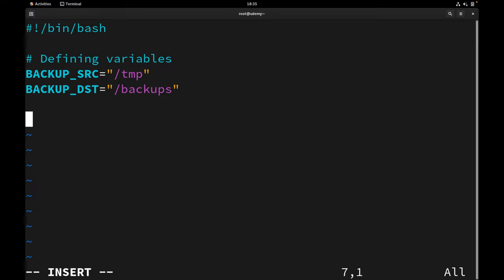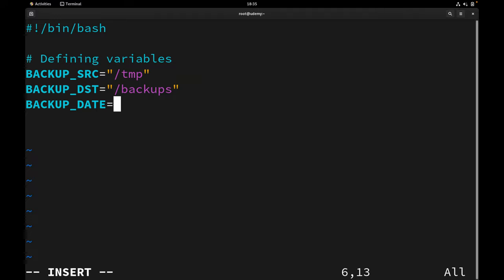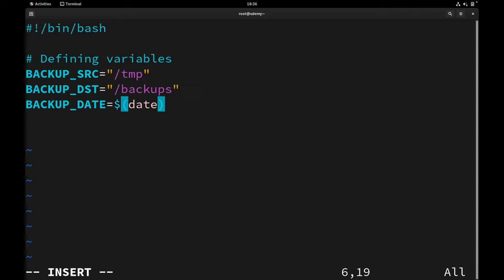We're going to make each backup unique by using a special date format. Let's define a variable called backup_date. This variable will store the current date and time in the format year-month-day-hour-minute-second. I'll use command substitution here — dollar sign and parentheses — which allows me to execute a command and capture its output. The command we're going to execute is the date command inside the parentheses, and we'll give it a format.